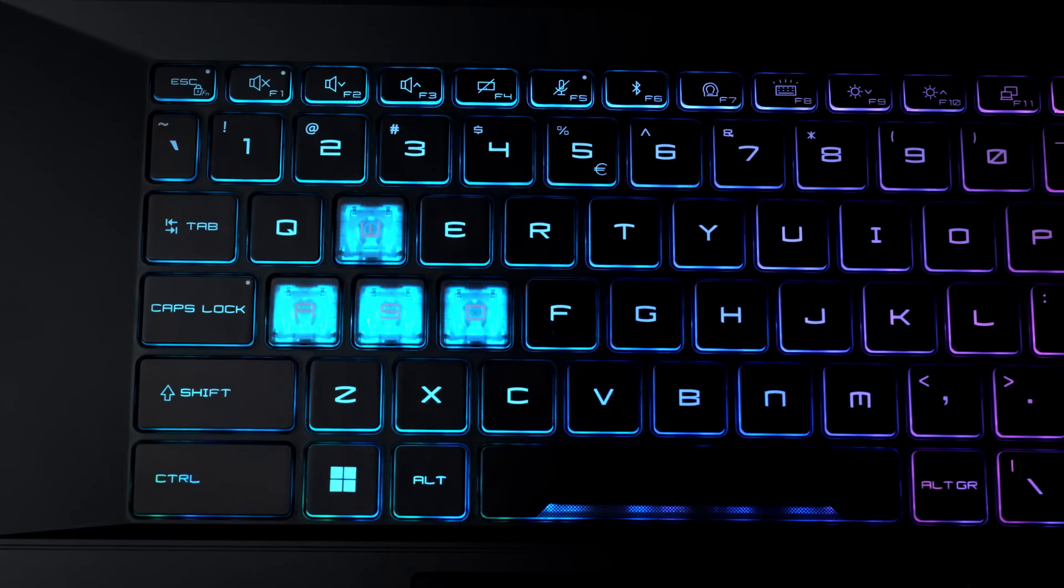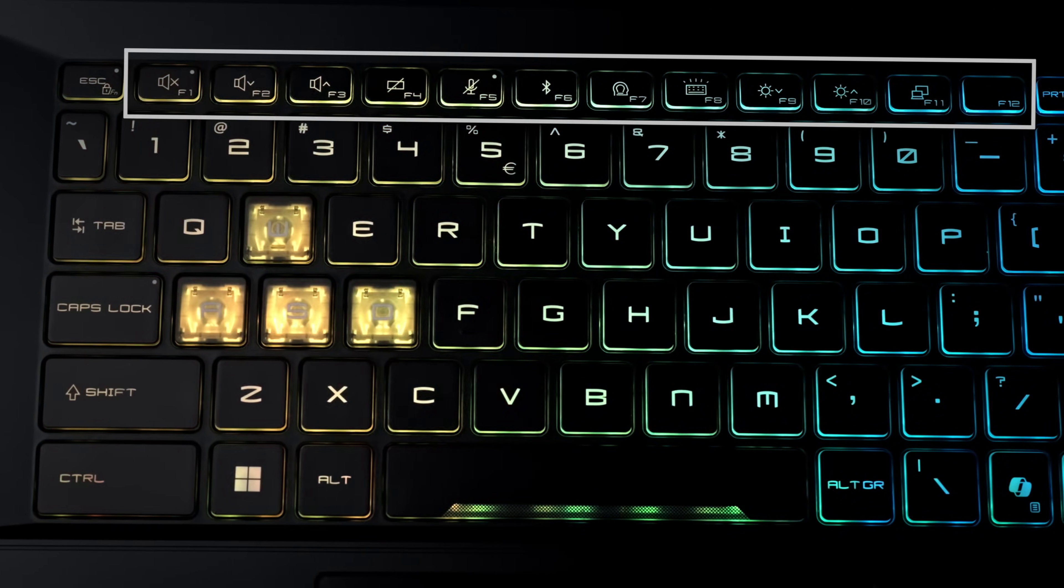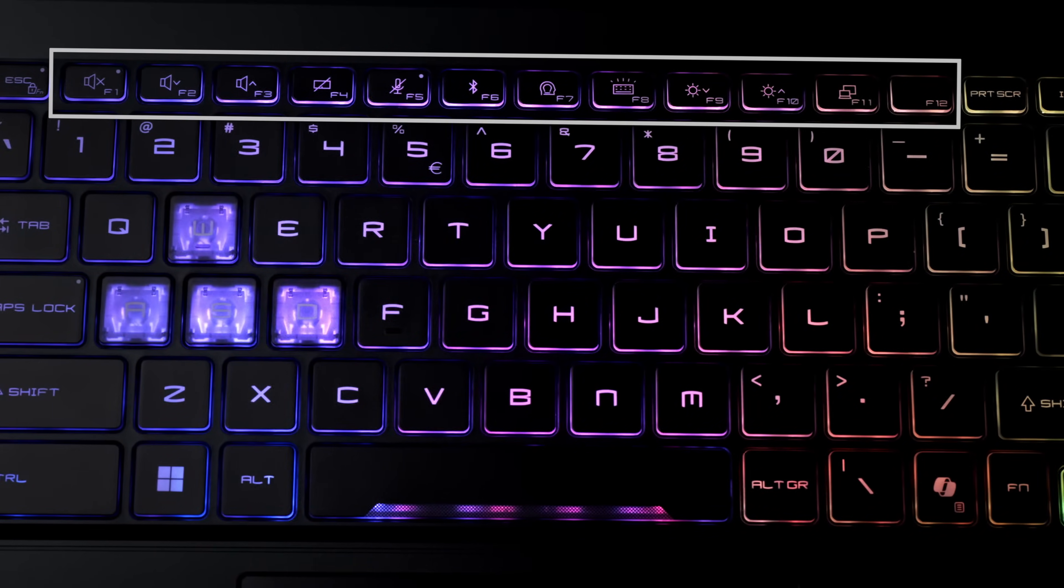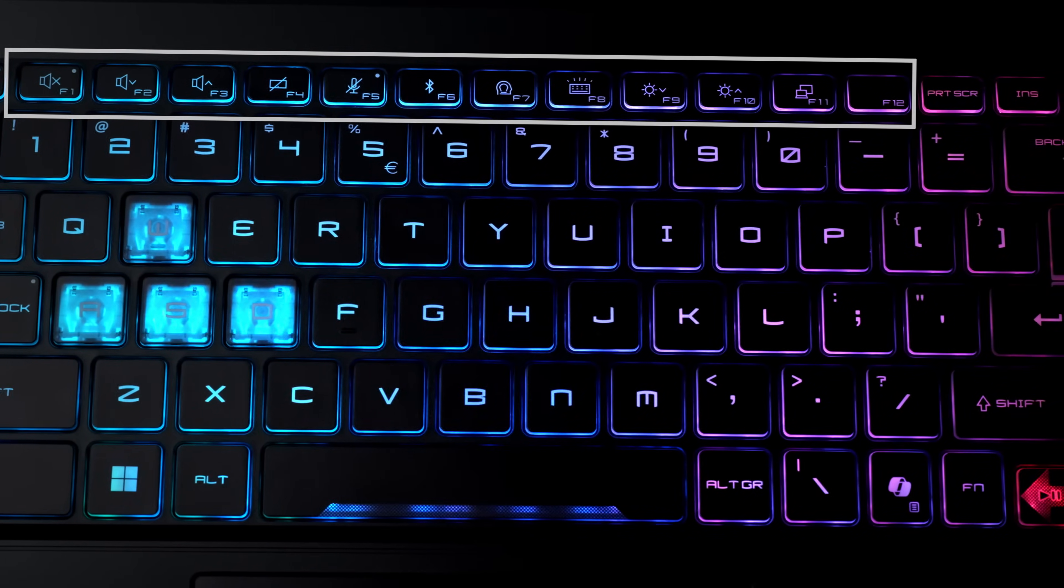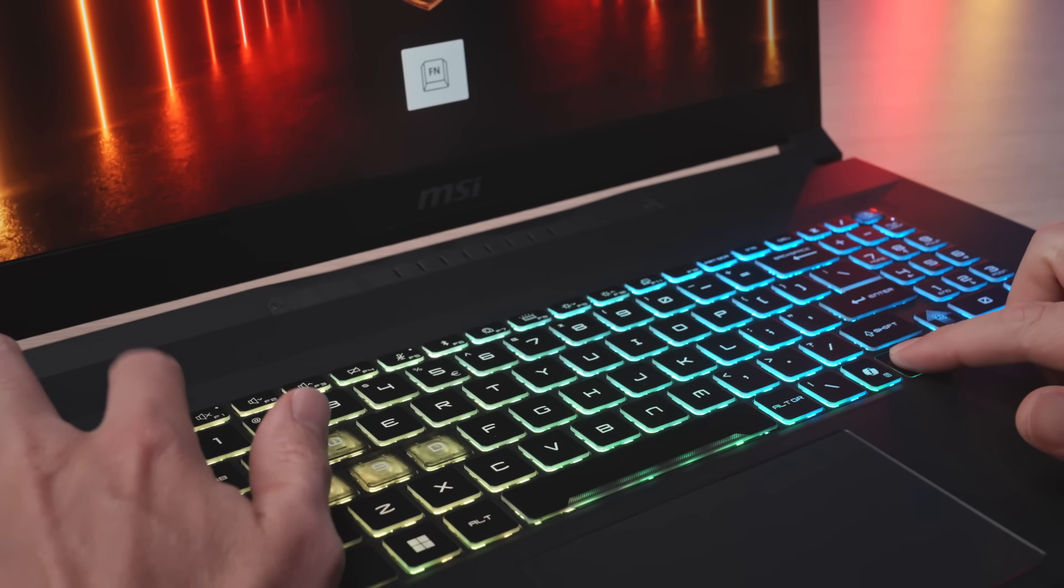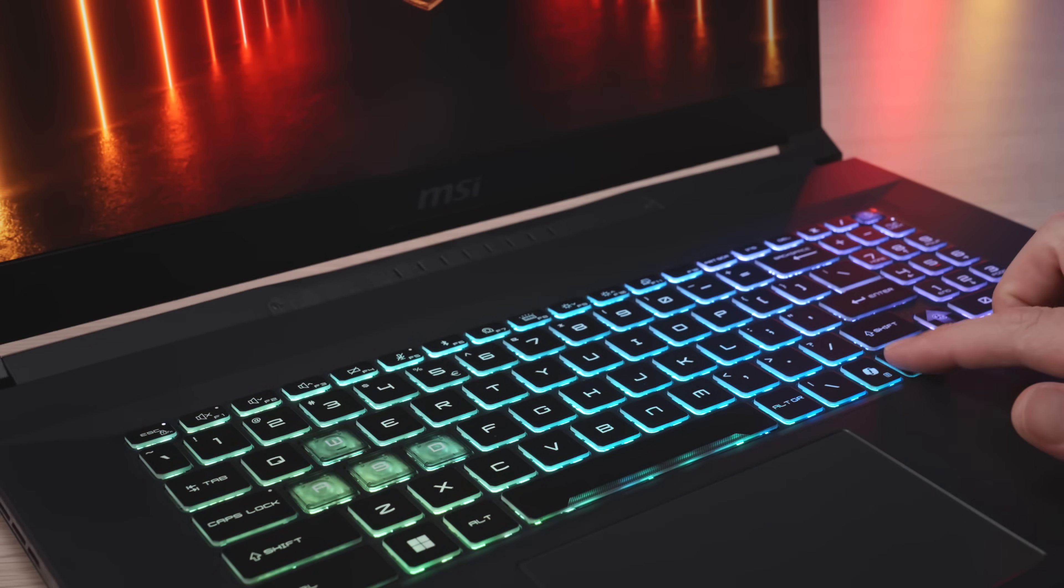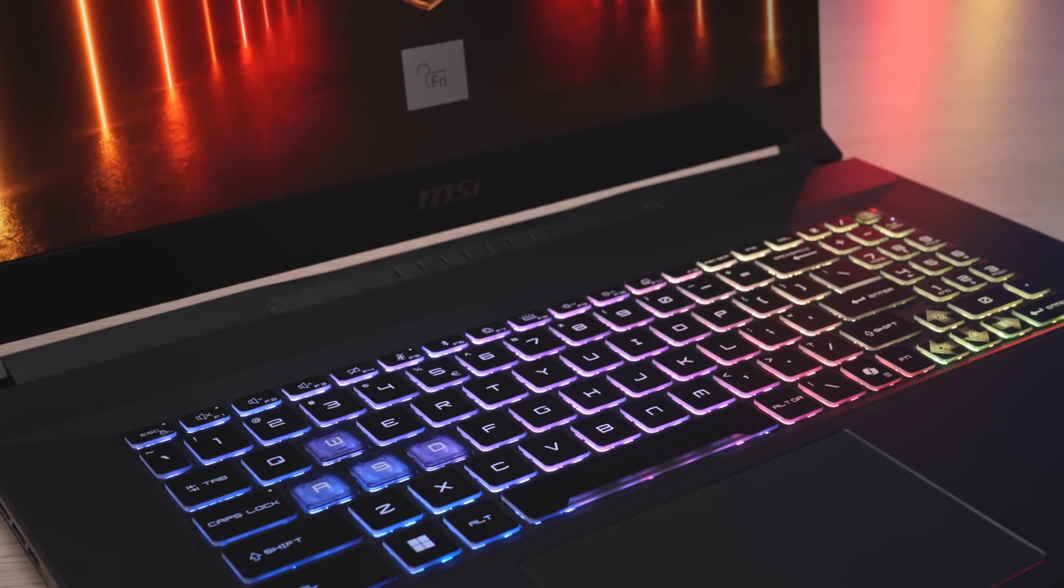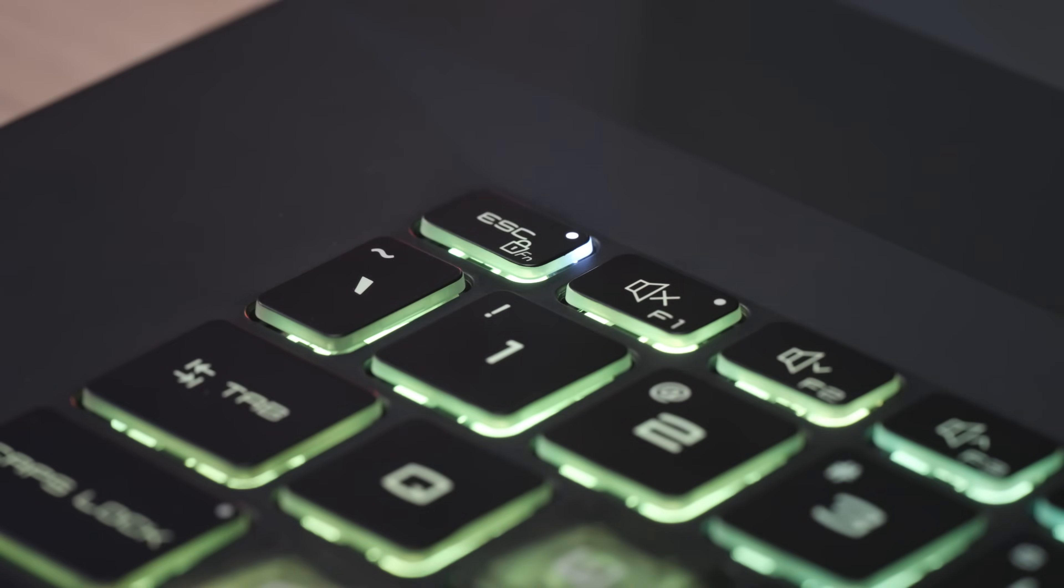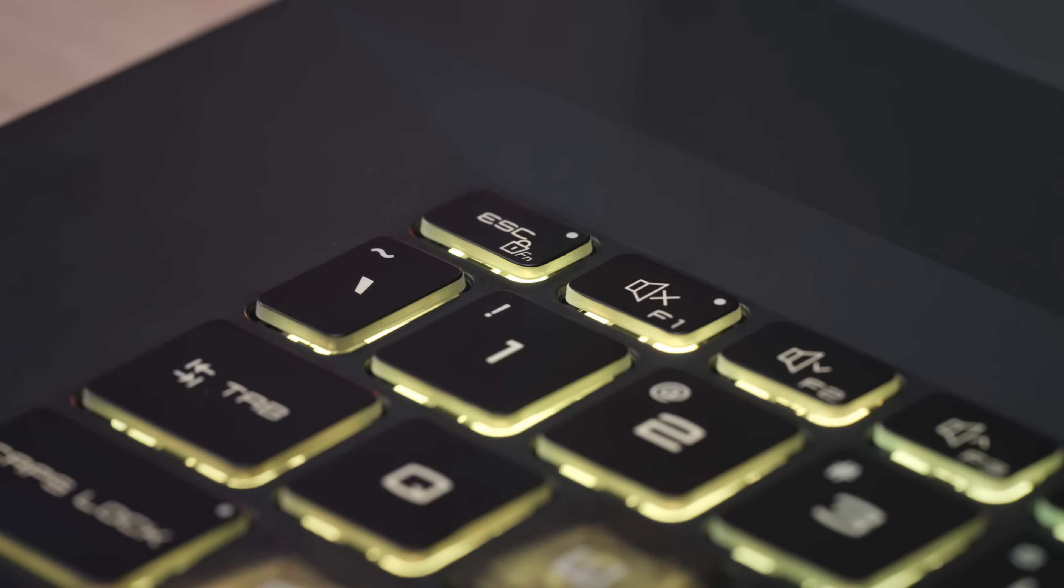Hotkeys and F1 to F12 are one of the most frequently used functions on the laptop. By holding the function key and escape key, the default function will toggle between each other. You will know it is activated when the LED indicator on the escape key lights up.